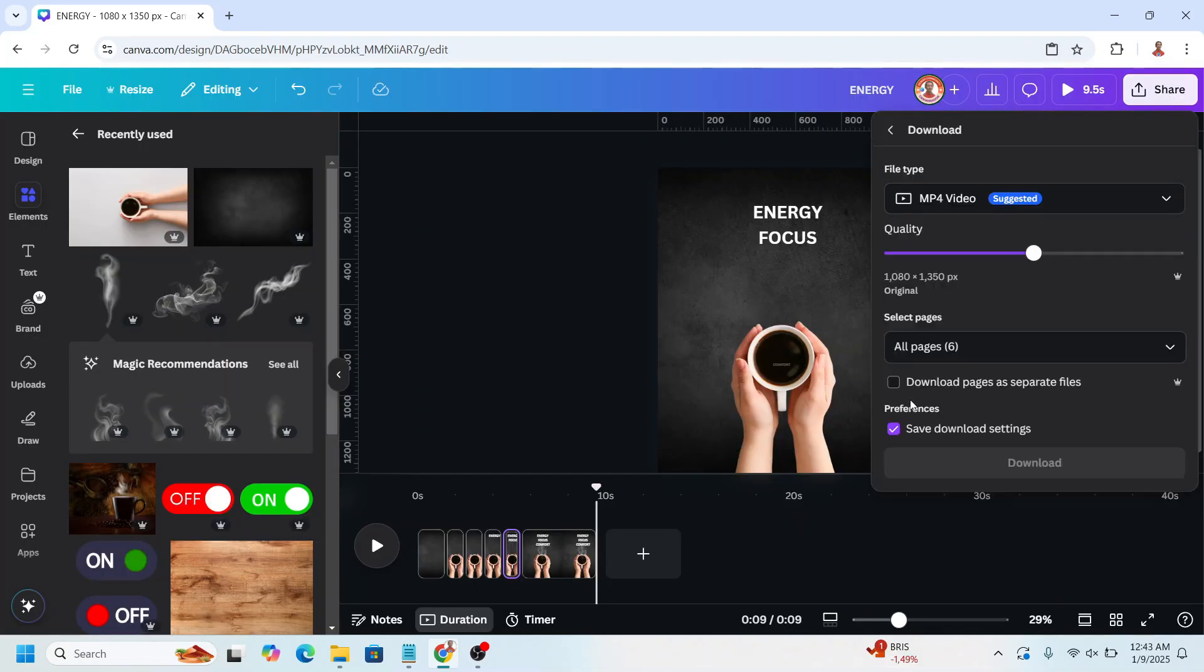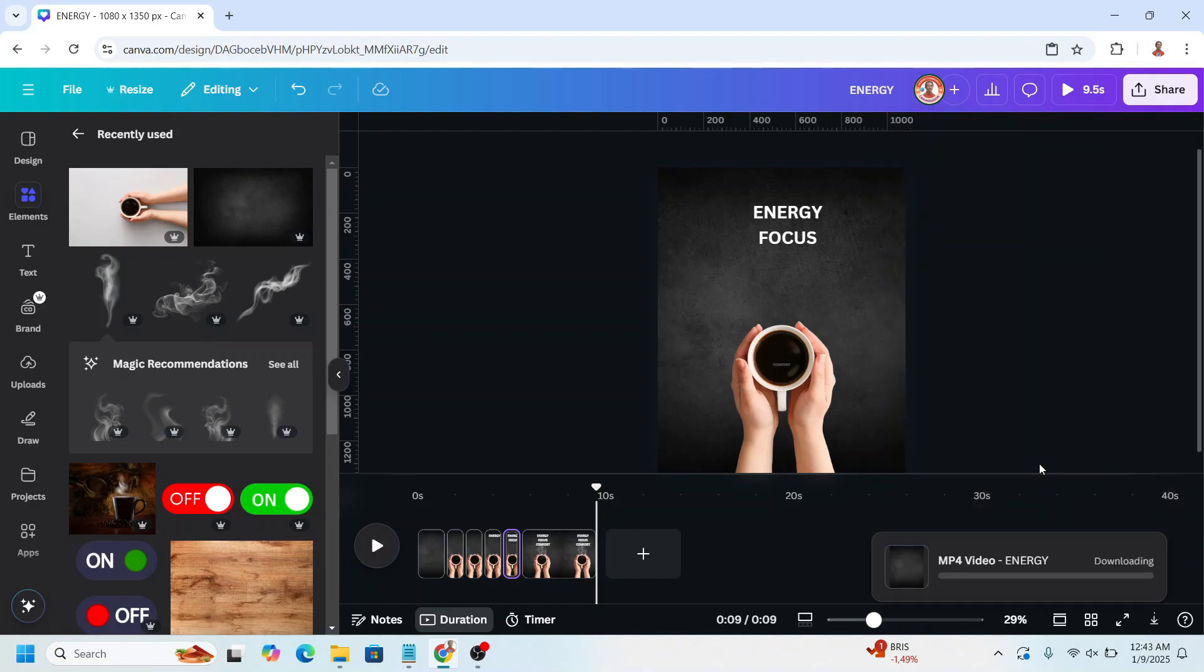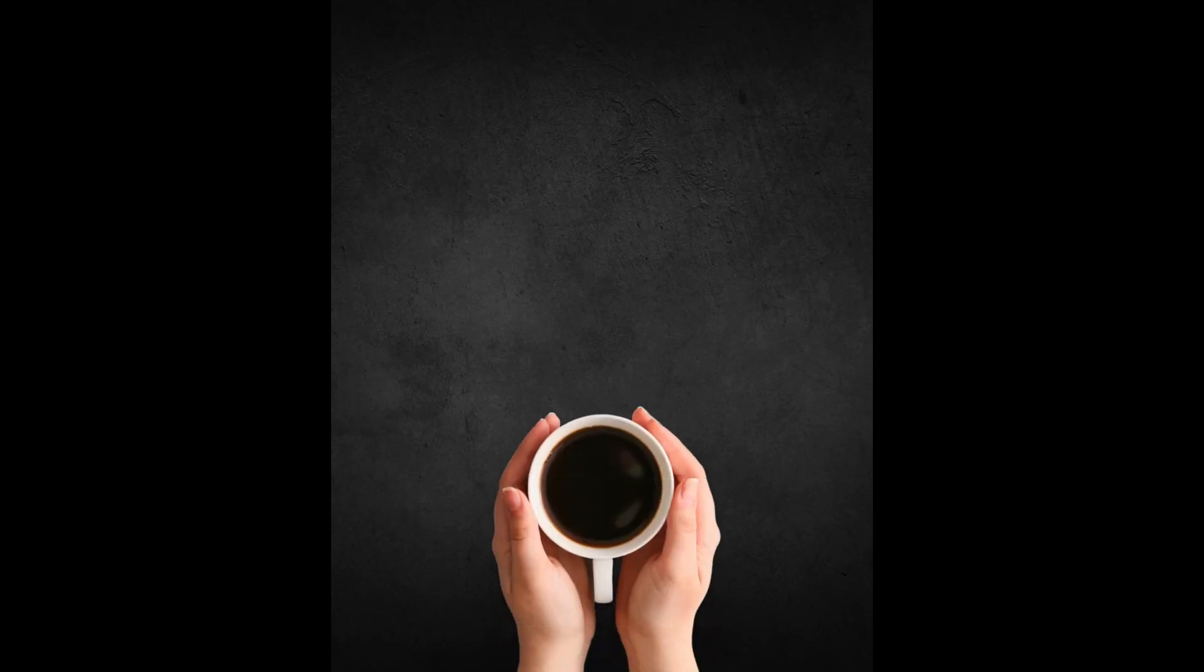Close and then click share, download, MP4, all pages, and click download.